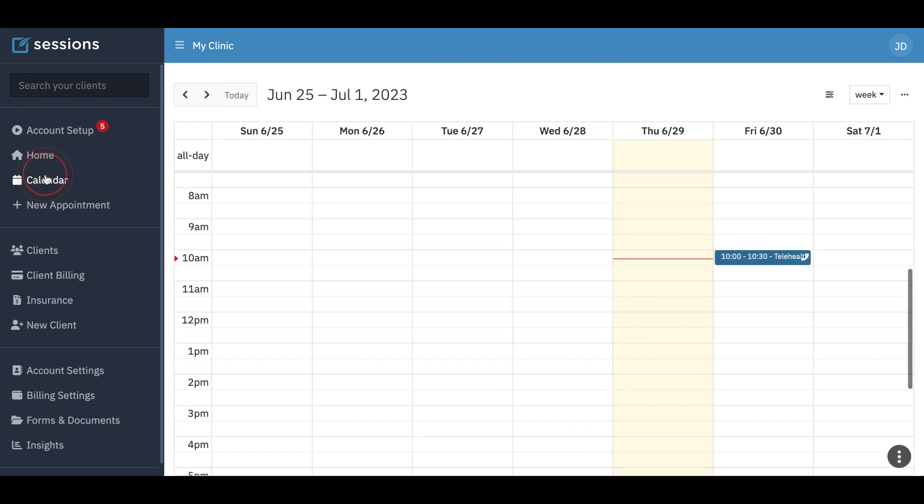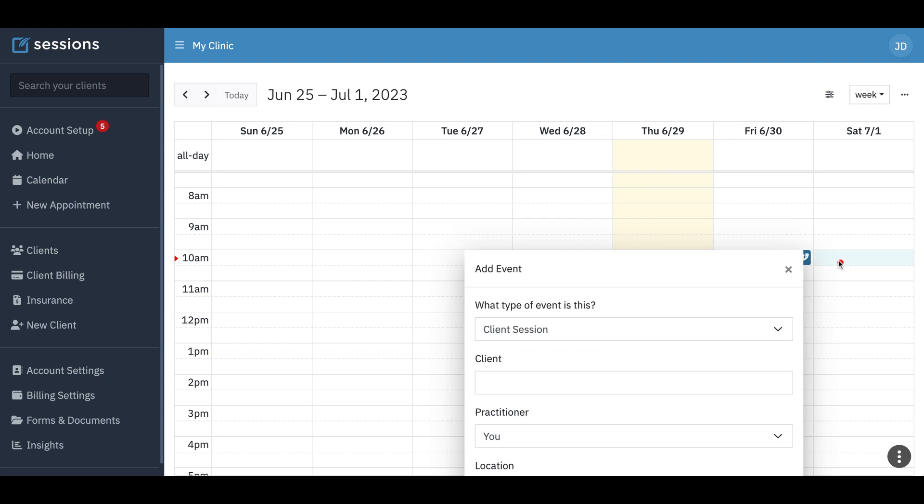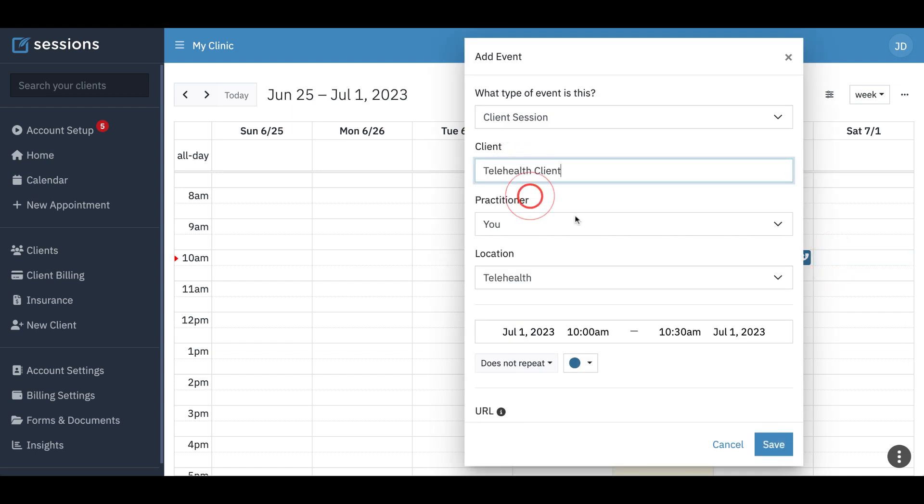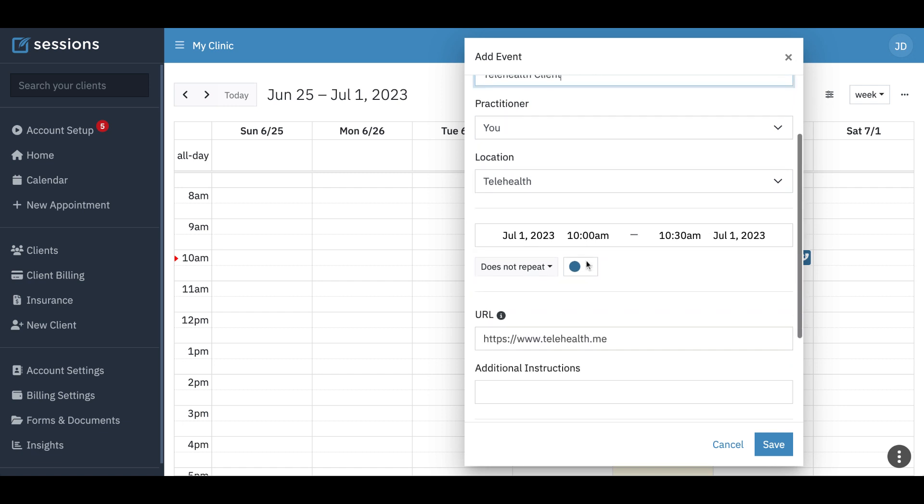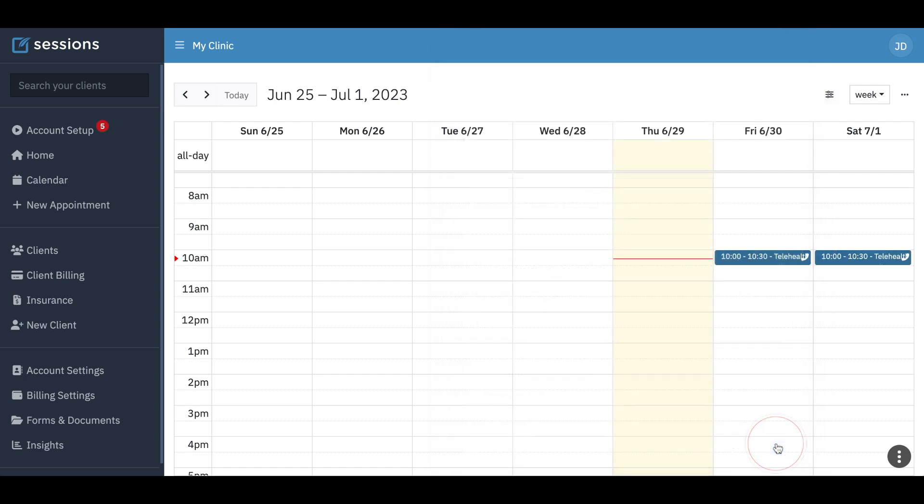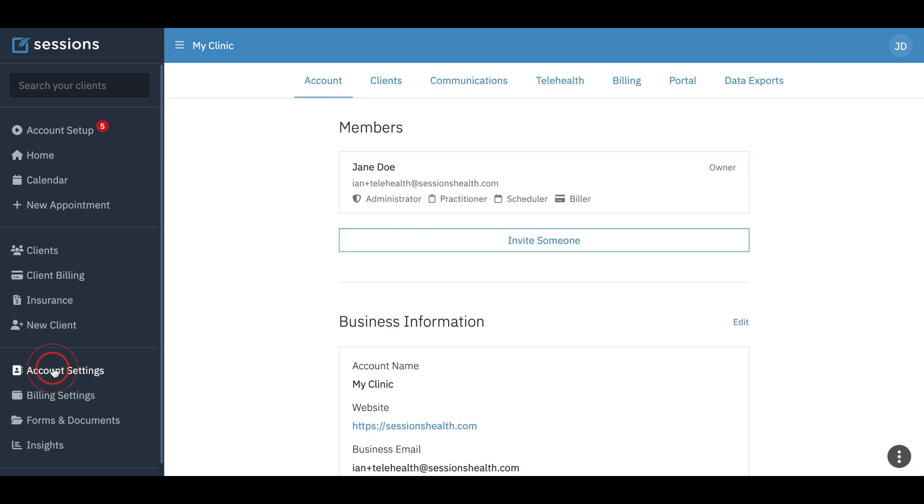And now if I schedule an appointment and I selected telehealth, you can see now the URL that we changed it to shows up. So you can always configure your telehealth settings from account settings telehealth.